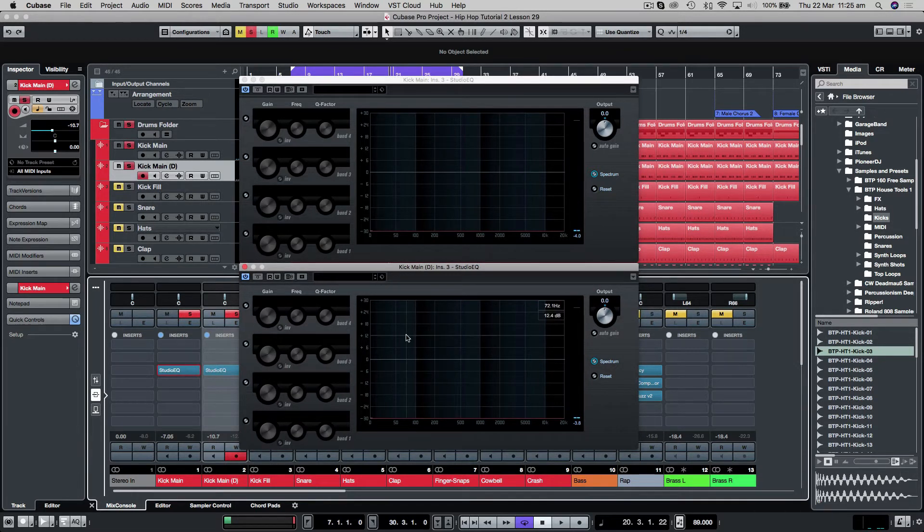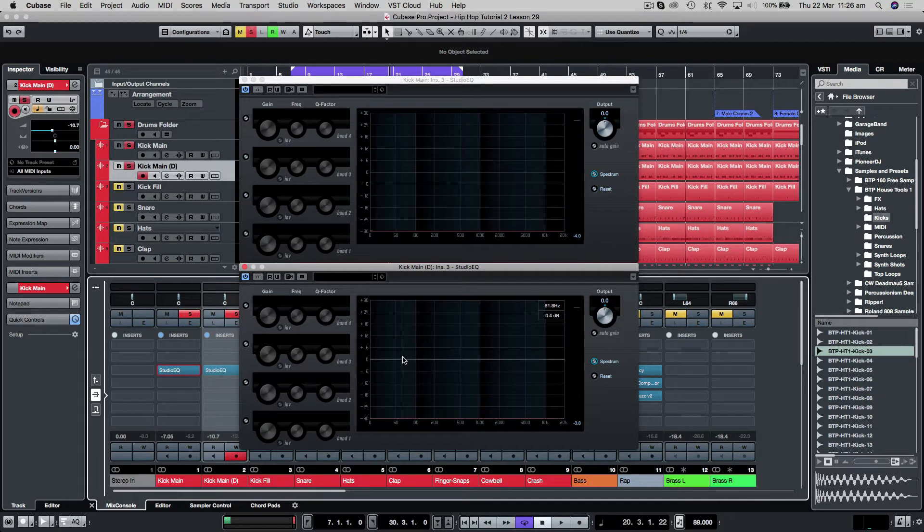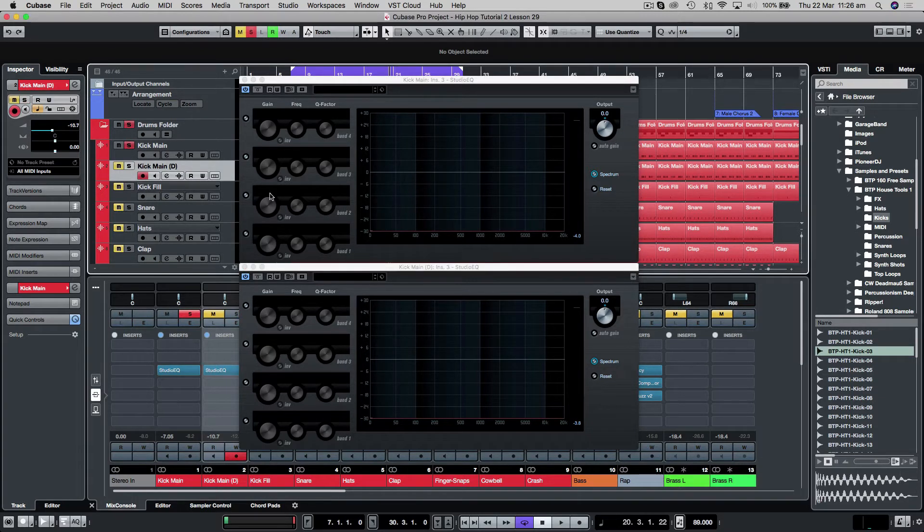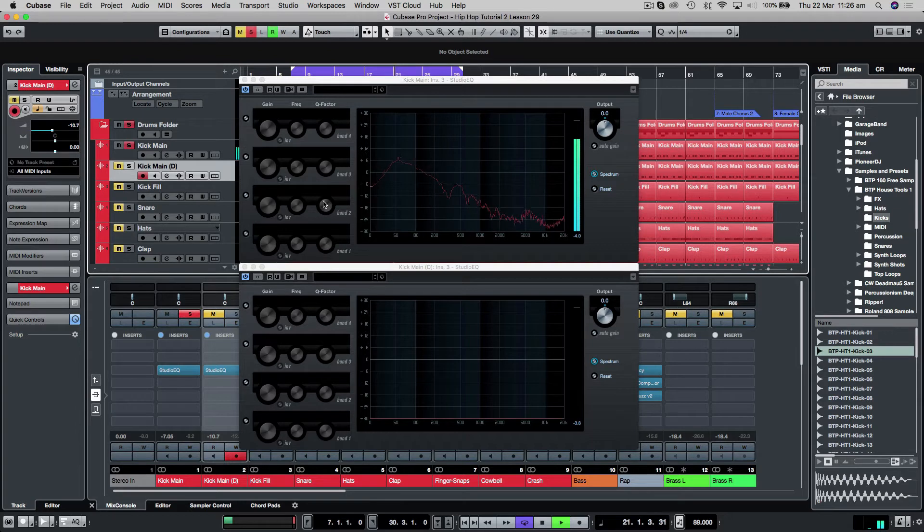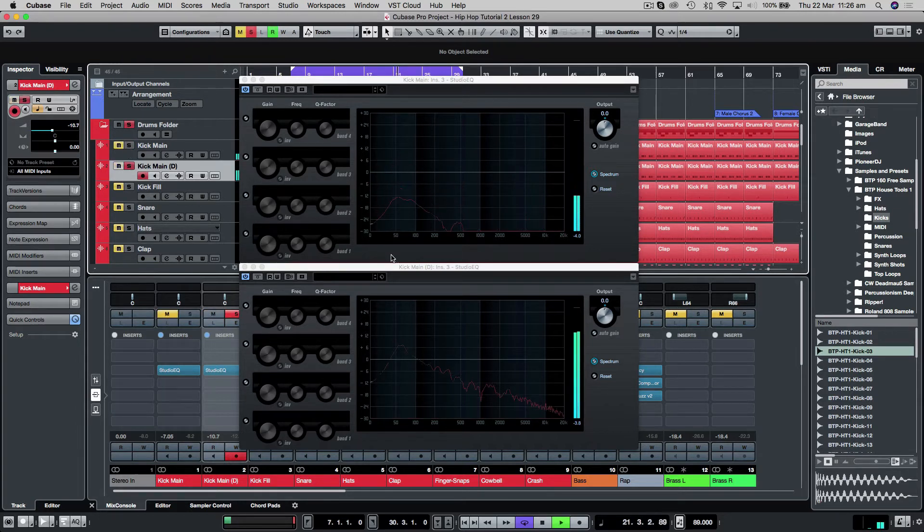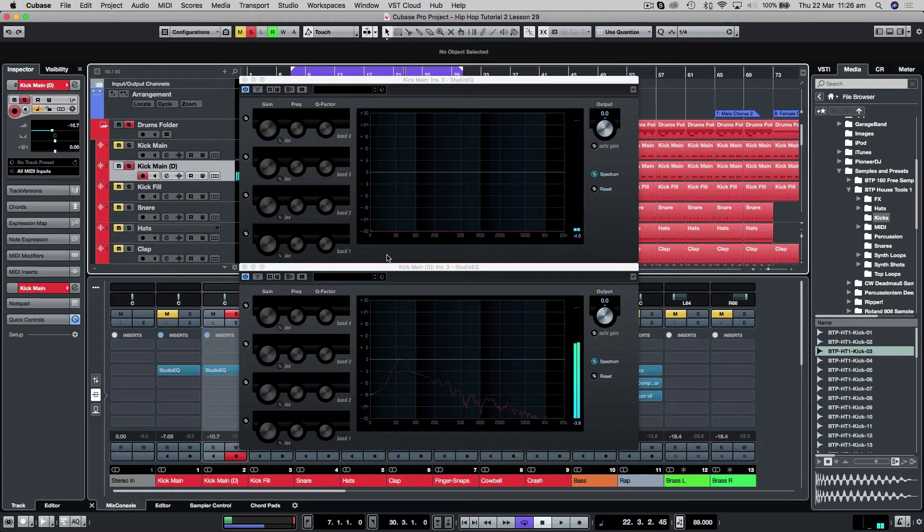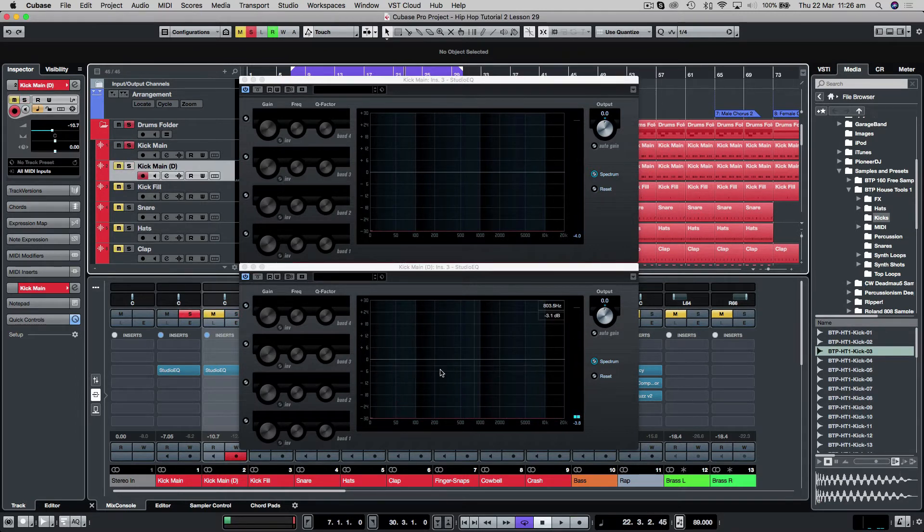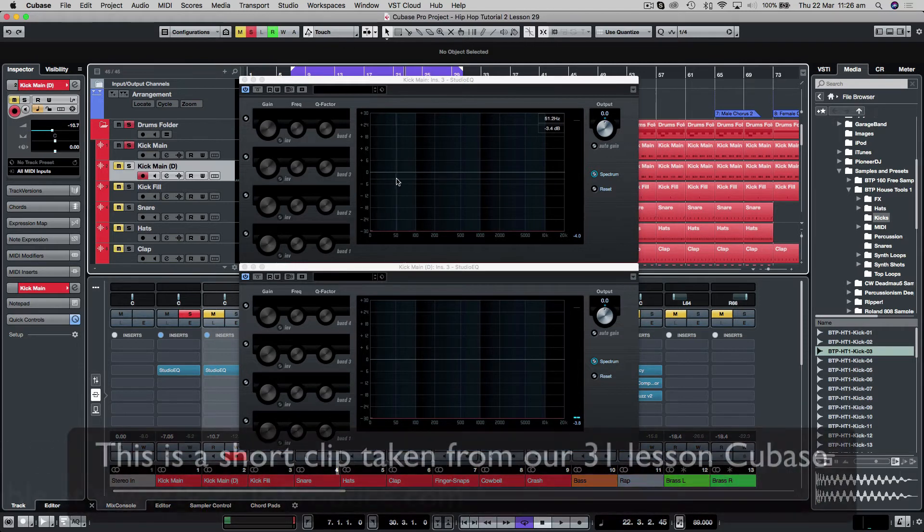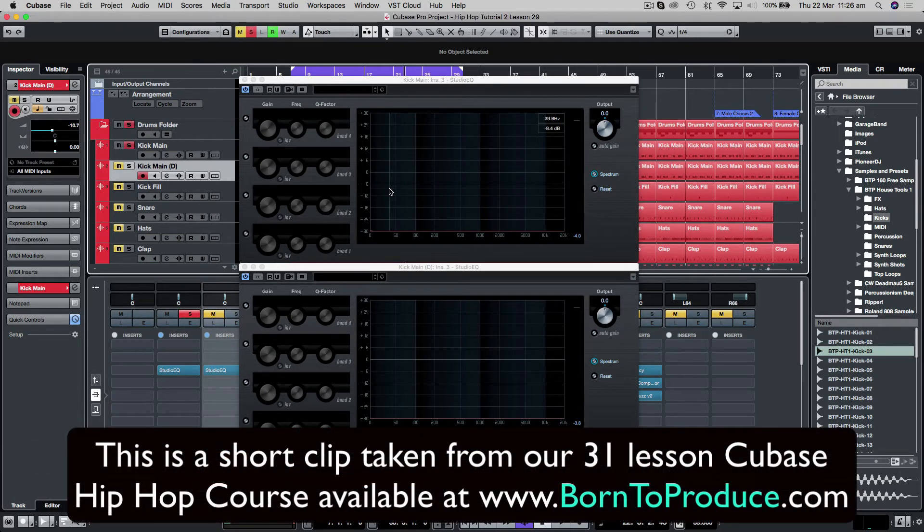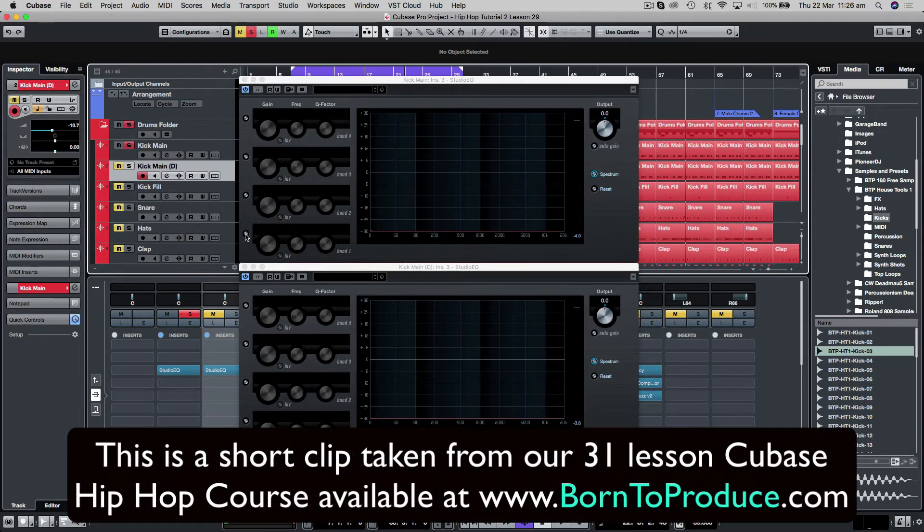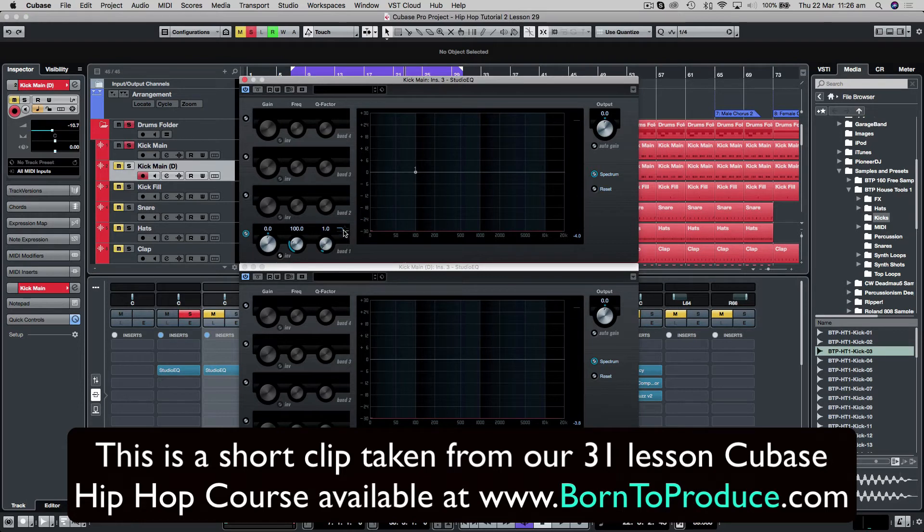So what I'm going to do is, as the second kick is a slightly cleaner sub sound than the first, the first one is a little bit muddy. There's the first one, quite muddy. There's the second one, much much cleaner. So what we'll do is to make way for the sub of the second one, we'll just take out a little bit of sub on the first one. So just going to put a low shelf in.